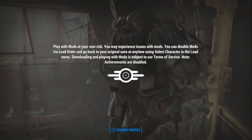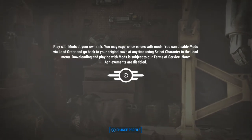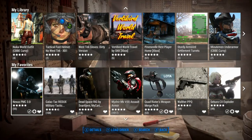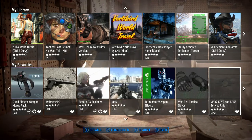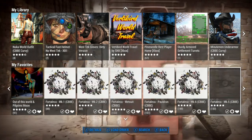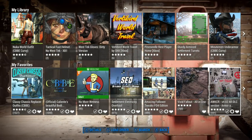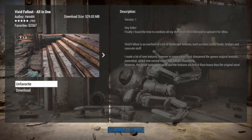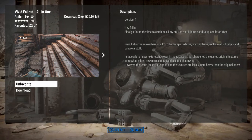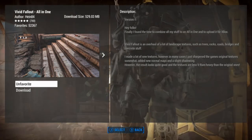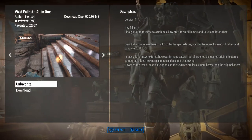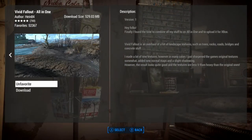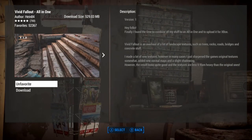Usually I'm on the website and then I get on the Xbox later, so whatever I've done on the website shows up really easily. But in this case because I'm doing both at the same time, sometimes you have to refresh to get it to reload. So let's see if we can find that — it should be in my favorites. And there it is — 'Vivid Fallout All-in-One.' This takes all those textures and puts them into one thing.